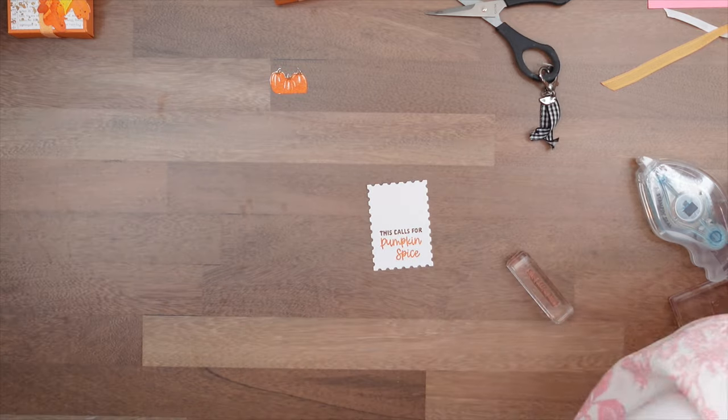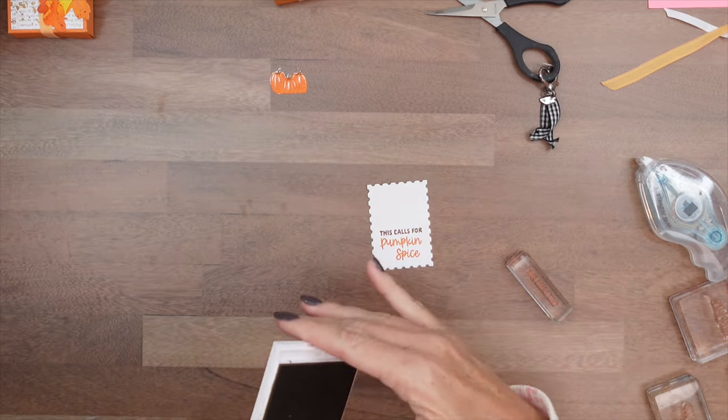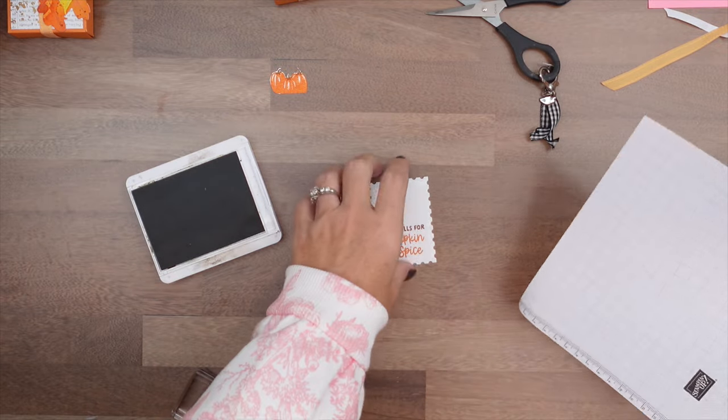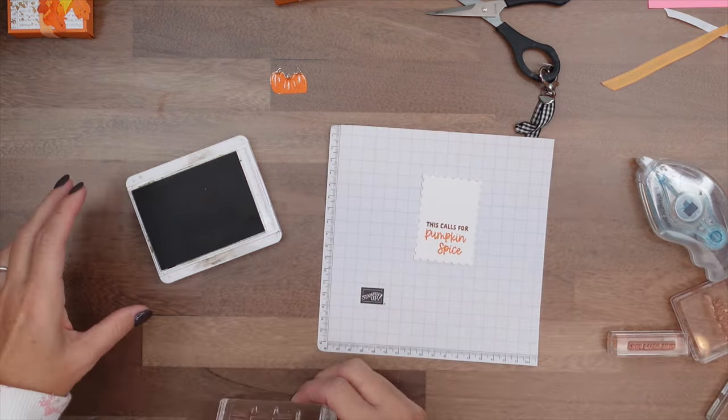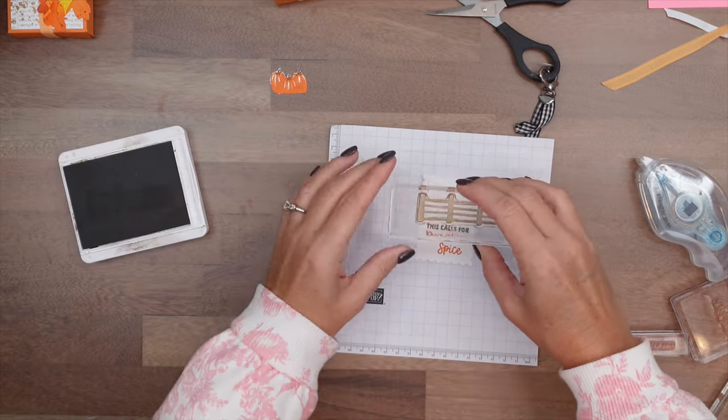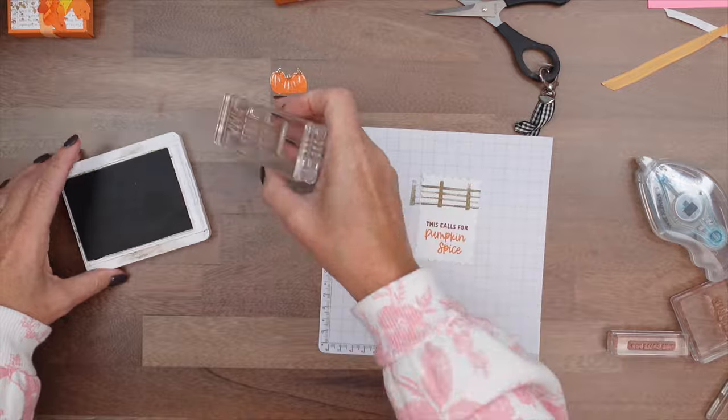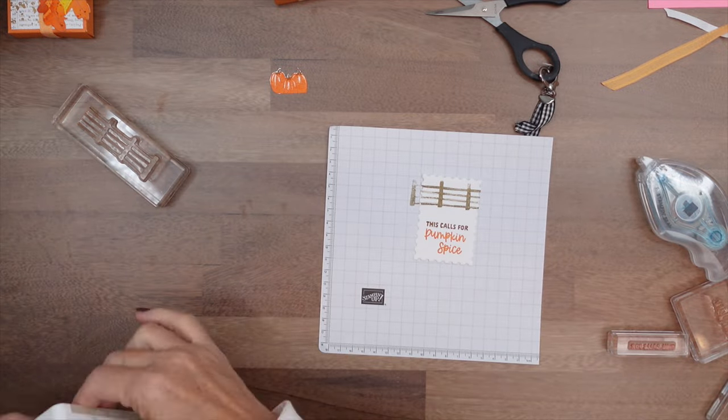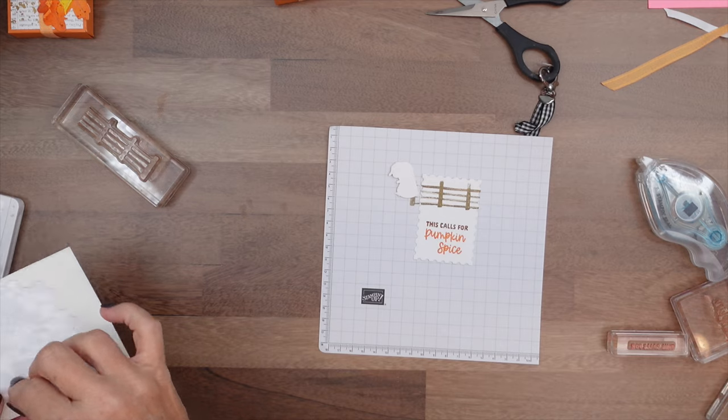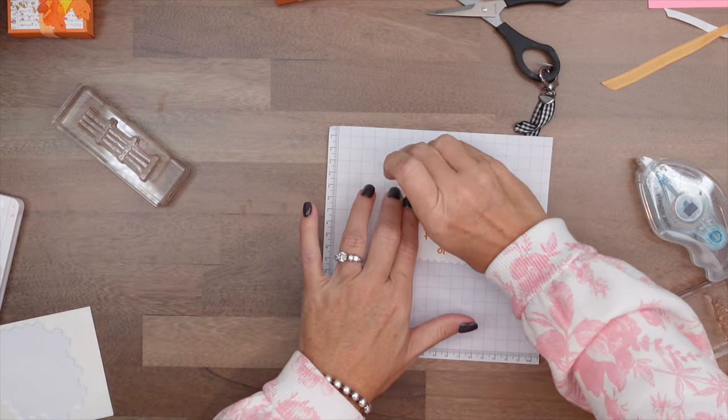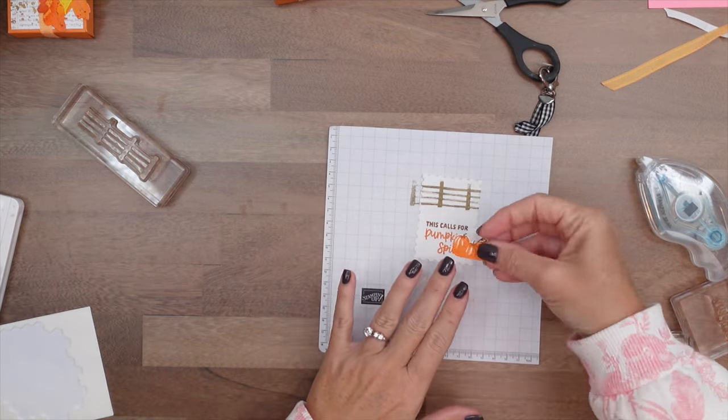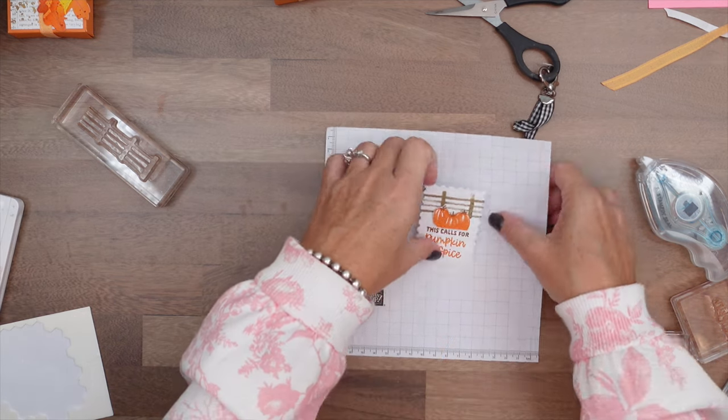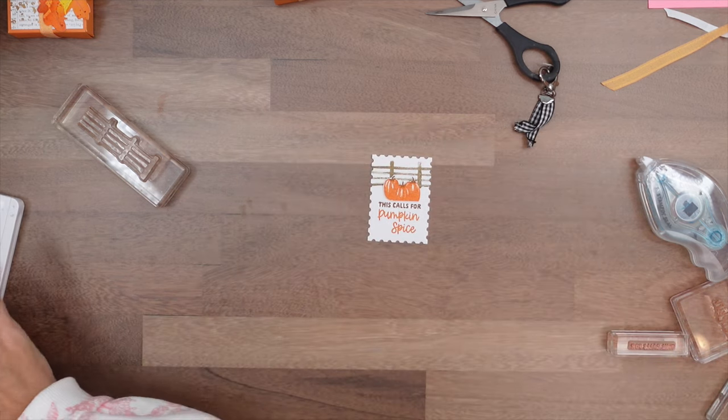Now grab your creme cake and your fence. Let's actually sneak a piece of grid paper under there. And we're going to stamp our fence towards the top like that. And then I'm going to take my pumpkins and I think I used a dimensional. We'll have them just kind of sitting like that on top of those words.